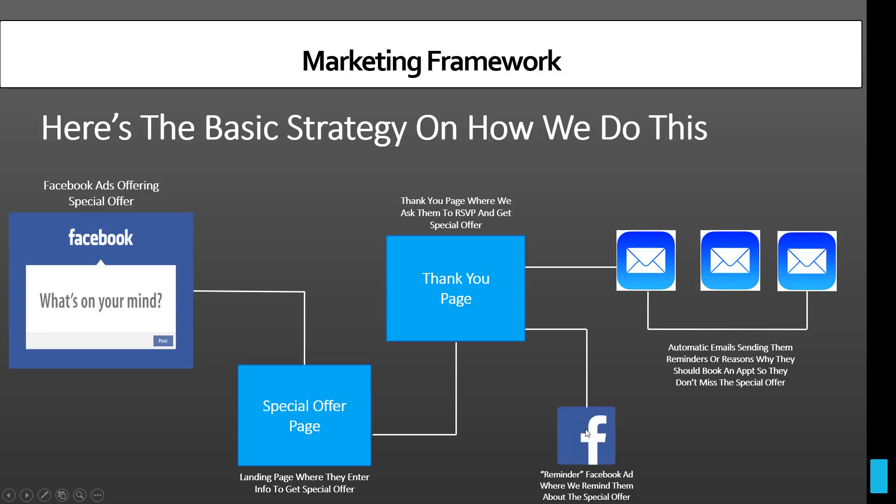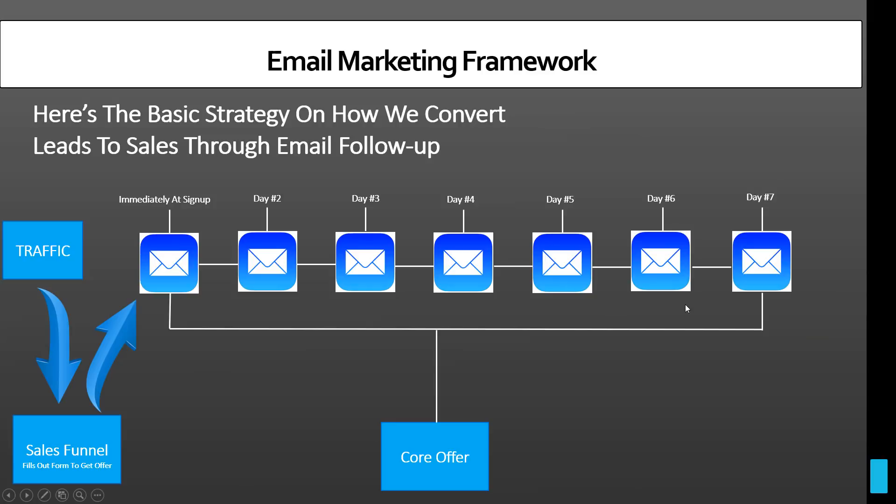You're going to be able to retarget them. And then that's basically where the autoresponder kicks in, is after you've sent the traffic to the special offer page, they've already been to the thank you page where you have another offer, or you're just thanking them, you're able to have an email autoresponder that's going to kick in.